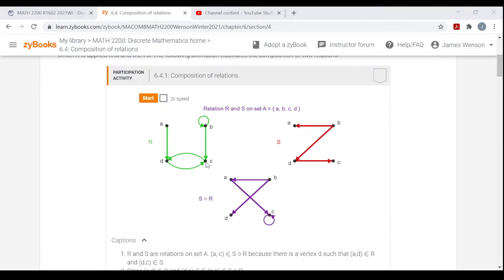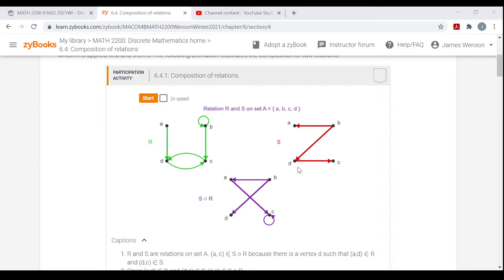There's an animation in Zybooks — I'll leave that to you. Here you have set A with elements A, B, C, and D. Relation R has: A maps to D, B maps to itself and also to C (so ordered pairs B,B and B,C), C maps to D (so C,D), and D maps to C (so D,C). Then relation S: A doesn't map to anything; B maps to A and also to D; C doesn't map to anything; and D maps to C.